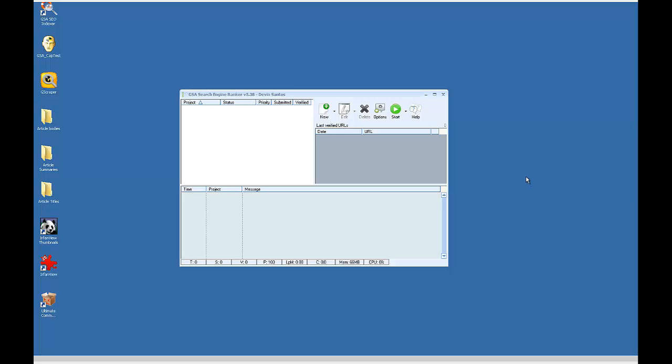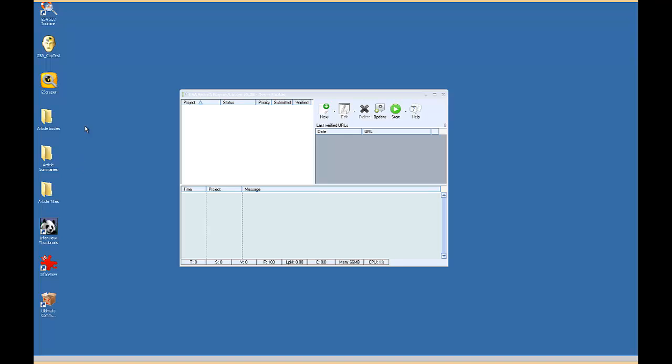Hey guys, this is going to be a quick video showing you how you can pull content from folders in GSA Search Engine Ranker and how you can keep your title summaries and article bodies matched up together even if they're in separate folders.